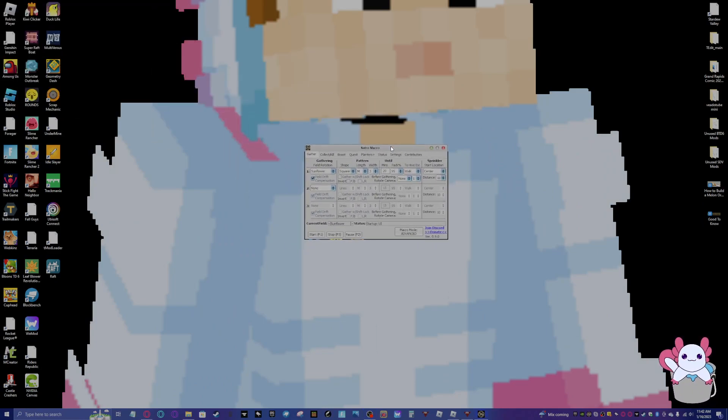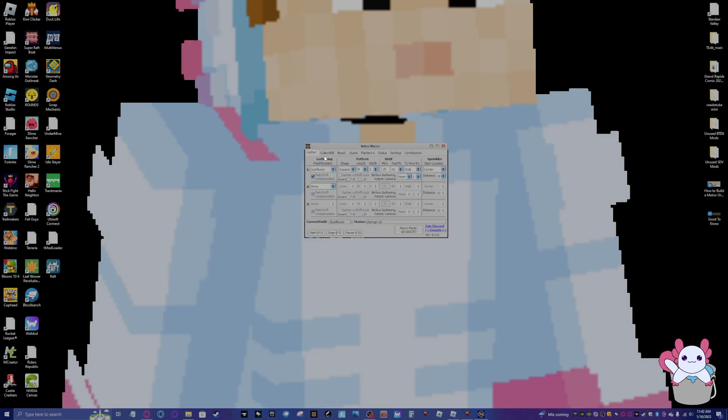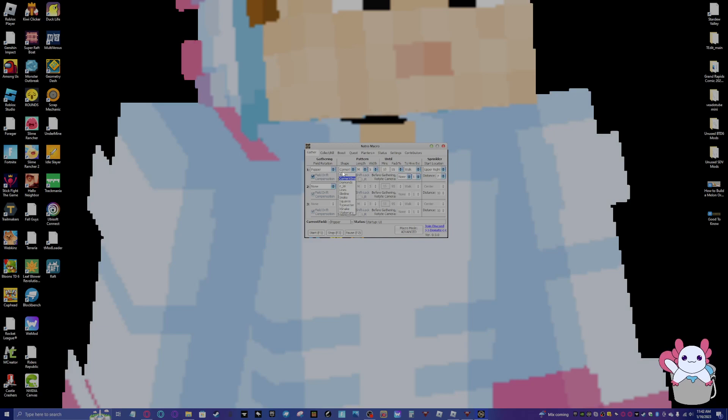Here's the Natro macro. And I'll go over some of the stuff, what it means, and basically how I like to have the setup. So you see here as field rotation. There's these three. You can have it rotate between fields or just have one field. I like to just do one field.